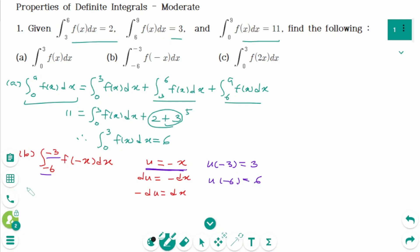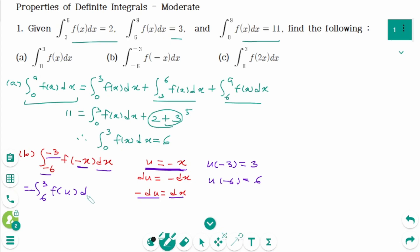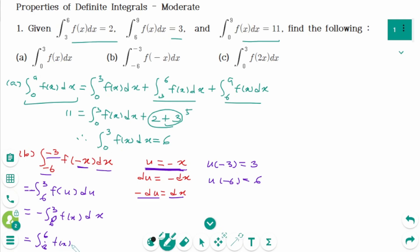Back to the original integral: the new upper limit is 3 and the new lower limit is 6. Then f(-x) becomes f(u), and dx means -du. So we get minus the integral from 6 to 3 of f(u) du, which we rewrite by switching limits as the integral from 3 to 6 of f(-x) dx. The final answer is 2.